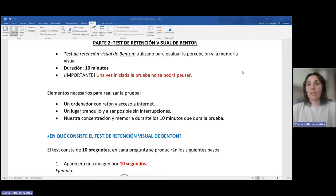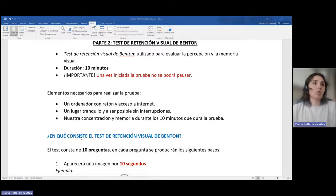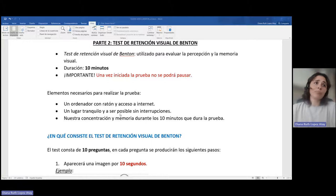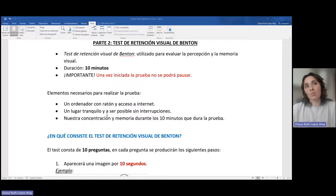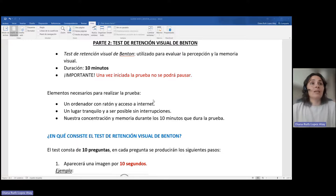Tiene una duración de 10 minutos y algo muy importante es que una vez iniciada la prueba no se podrá pausar. Por eso, como se comenta en los elementos necesarios para realizar la prueba, es necesario tener concentración y memoria durante los 10 minutos que dura la prueba. Para ello, es necesario un lugar tranquilo y de ser posible sin interrupciones. Para realizar la prueba necesitaremos un ordenador con ratón y acceso a Internet.